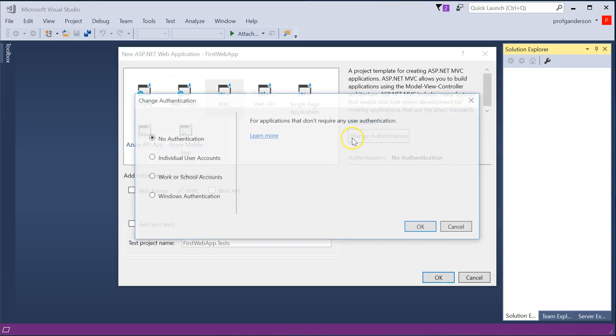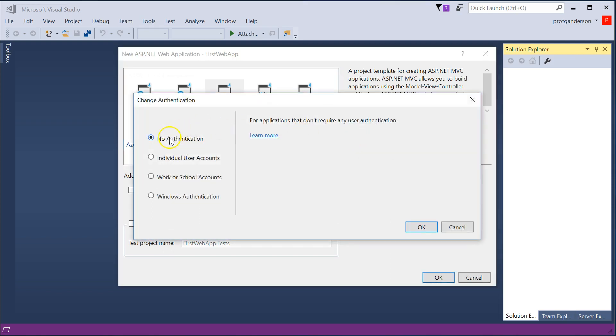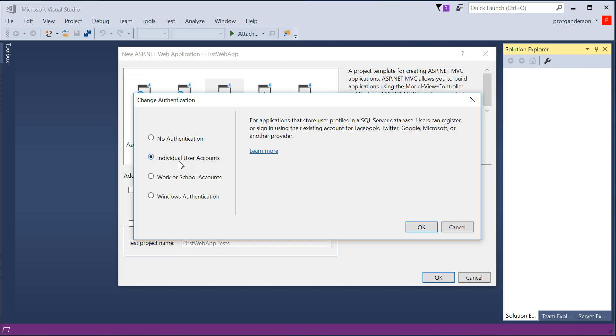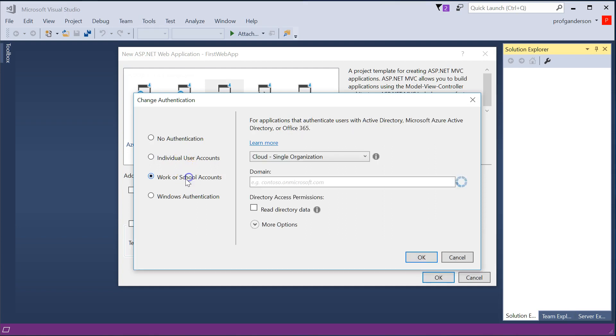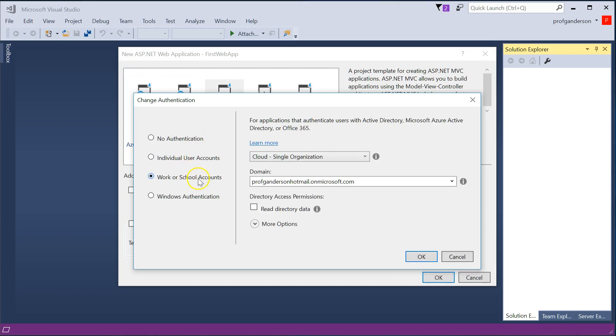You can change that and make it to where it's individual user accounts. And this is where it actually goes off of maybe a third-party authentication or logins that you have built in to SQL Server. Or you could log in based upon a network domain that you already have access to.